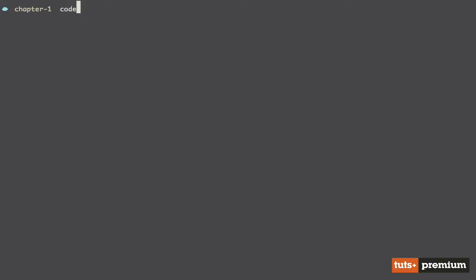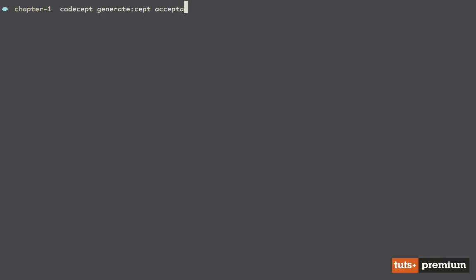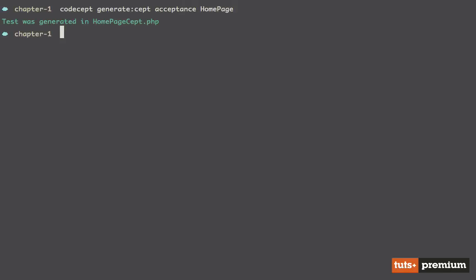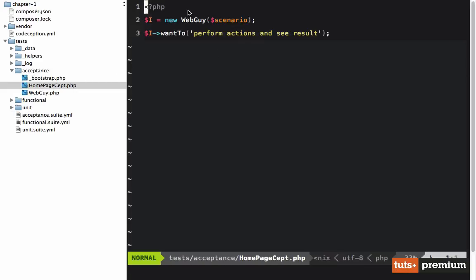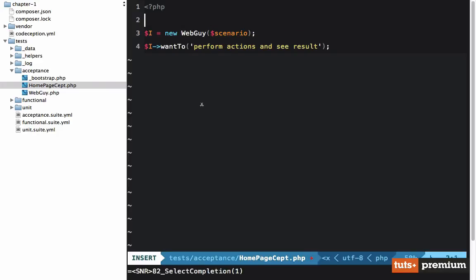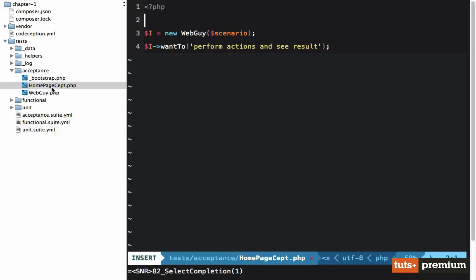We're going to begin by generating a new acceptance test. We'll use the 'generate:cept' format. It asks what suite — unit, functional, or acceptance — we'll choose acceptance. And the name of the test: 'home page'. It created a new file called homepageCept.php with a touch of boilerplate. You can use this generator or manually create the file — just make sure you follow the convention of the filename followed by Cept.php.